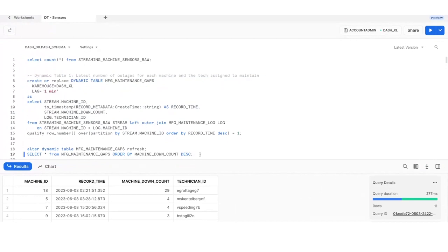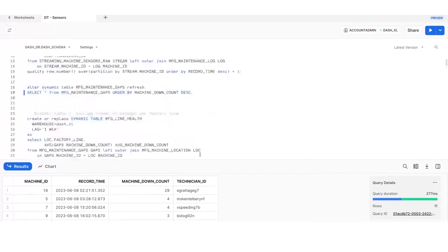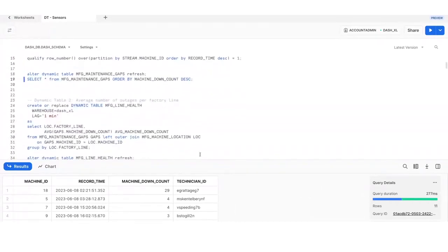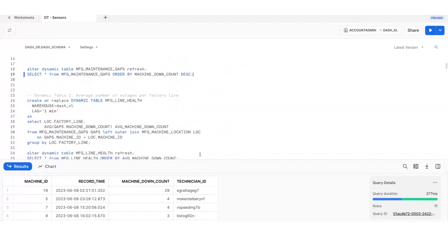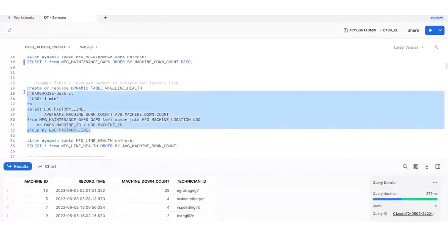Next, let's create a second dynamic table that reads from the first and joins against the machine location table to show the average number of outages by factory line, which tells us which factory line has the best uptime.